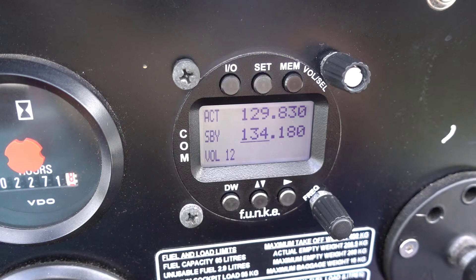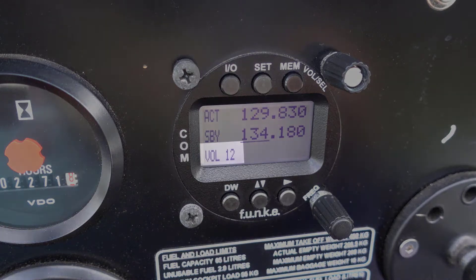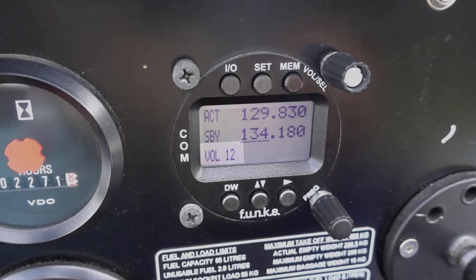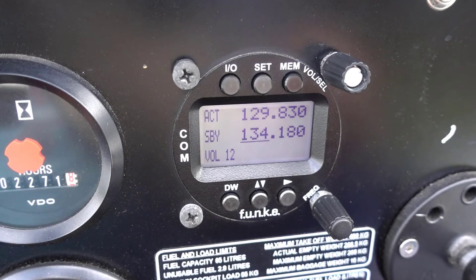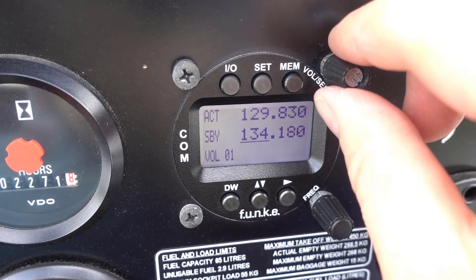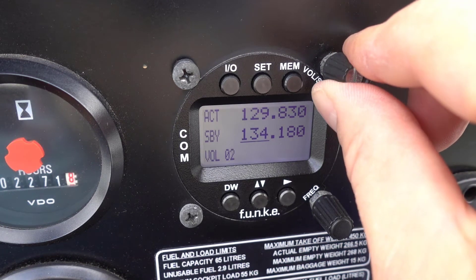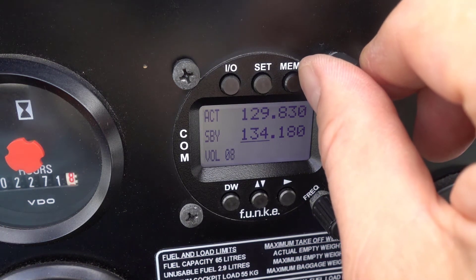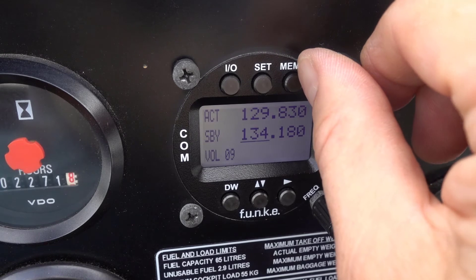By default the current selection is set as volume, as shown in the bottom left hand corner of the display. Adjusting the volume of the sound heard in the headphones is as simple as rotating the vol/squelch knob to a setting that you're most comfortable with. Turn the knob clockwise to increase the volume and anti-clockwise to reduce the volume.